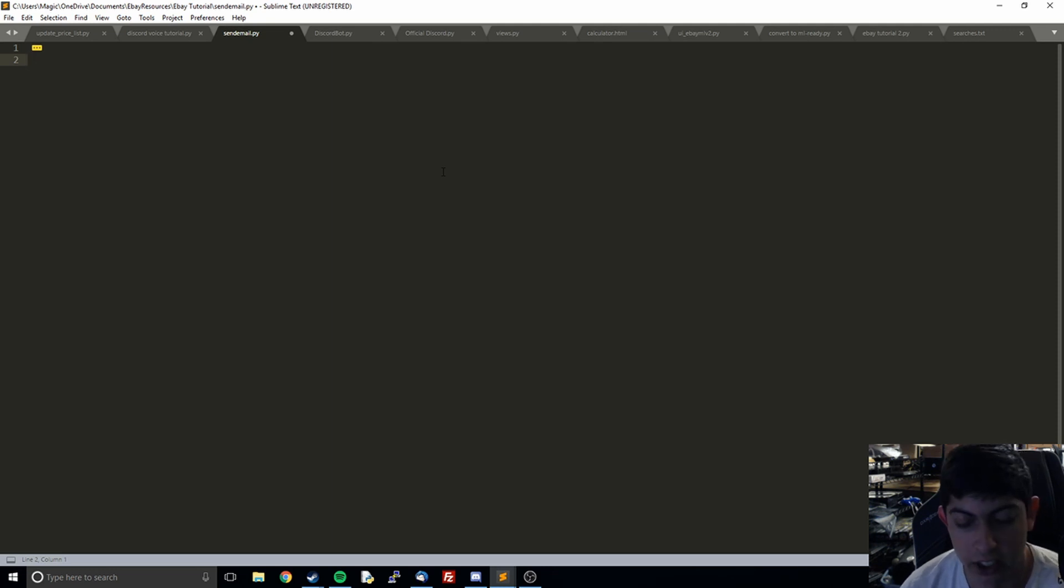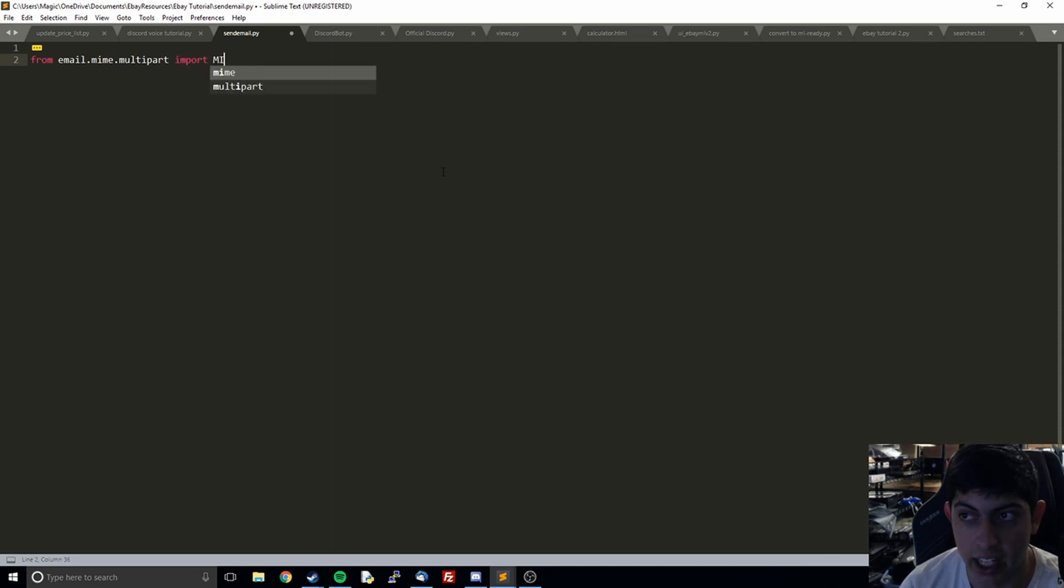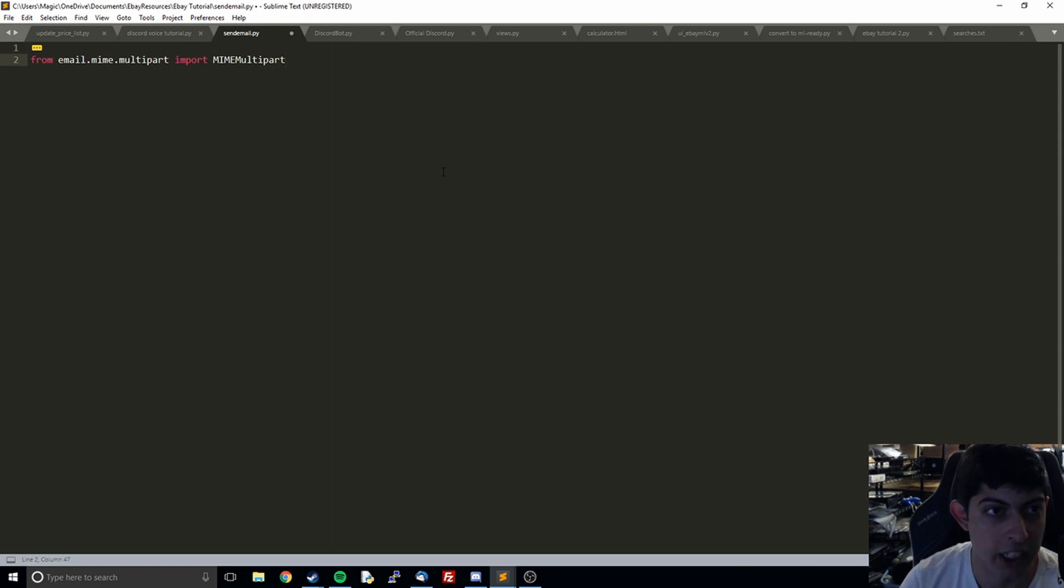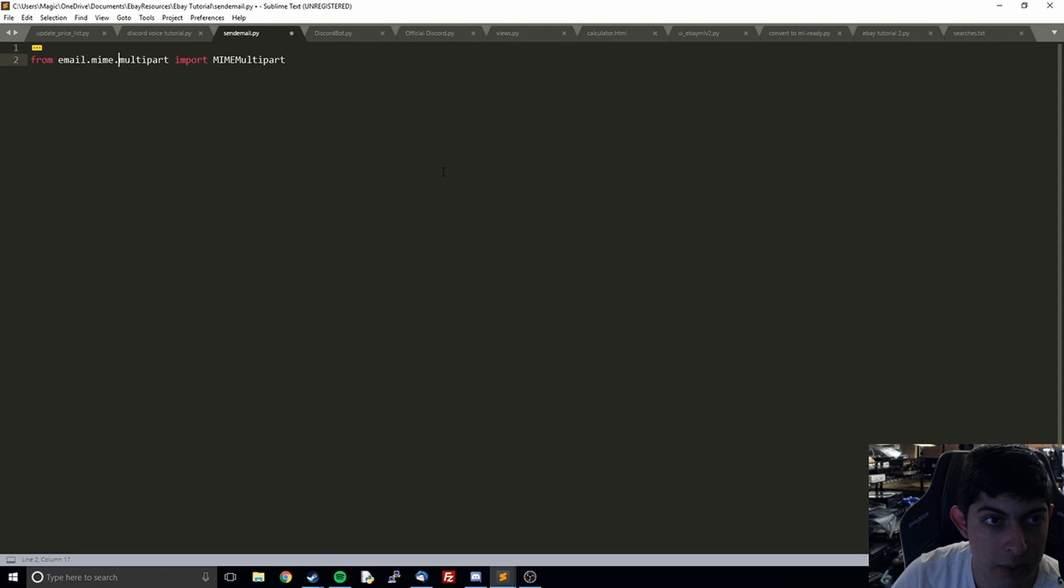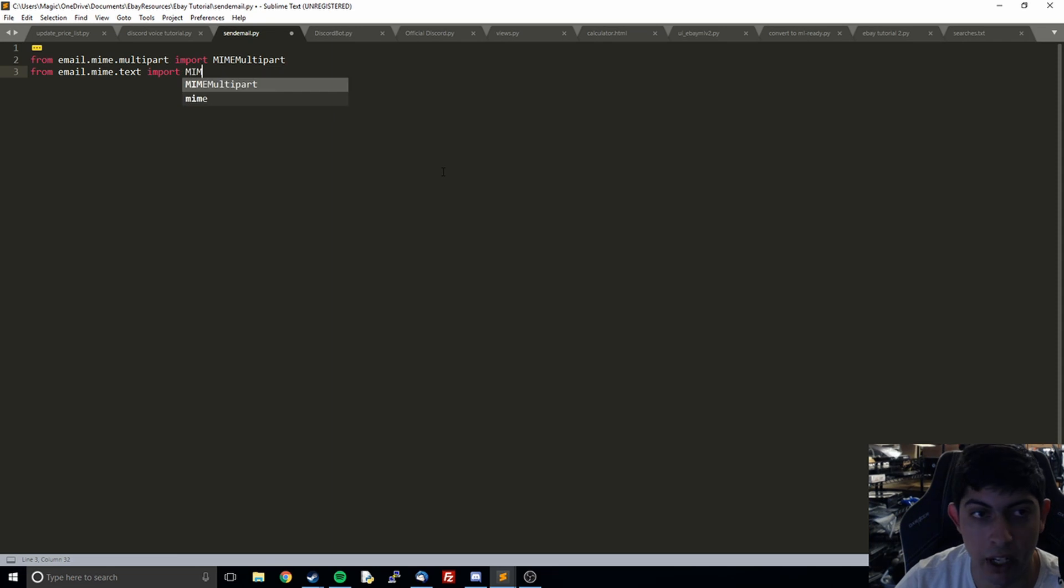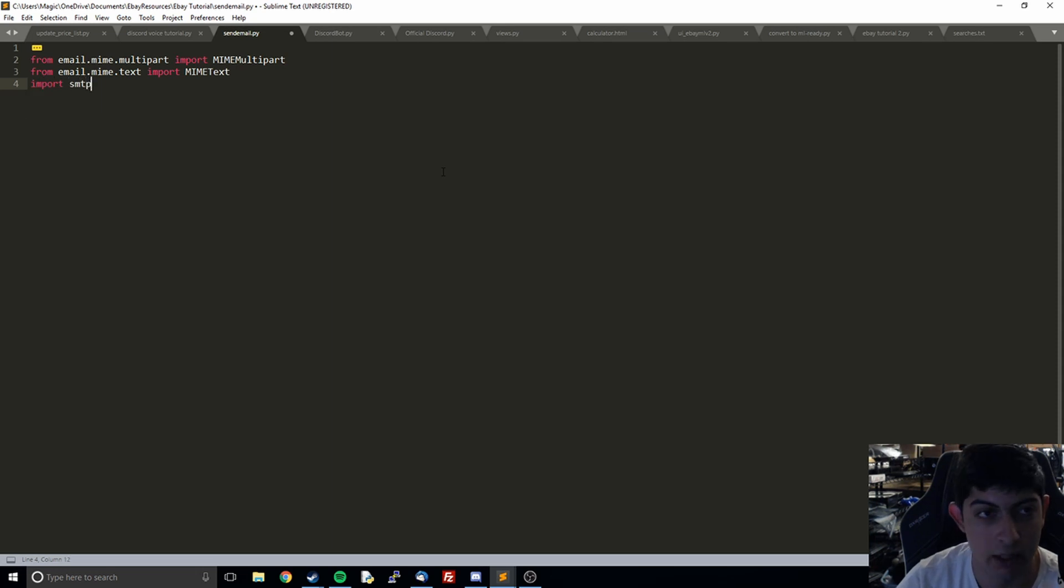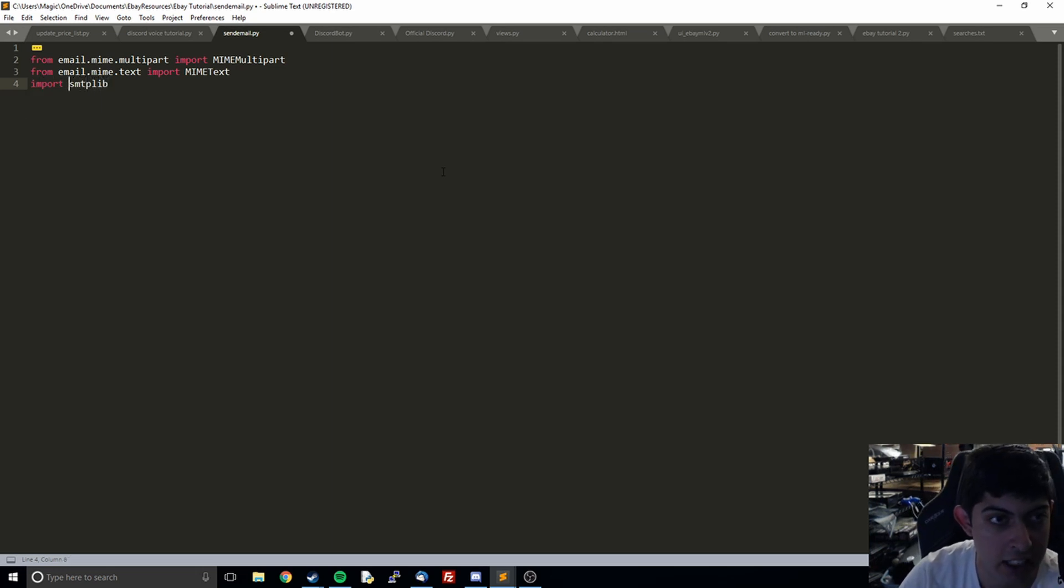First thing we're going to do is import the different modules that we need. I will explain exactly what each is doing as we get to them. First is from email.mime.multipart import MIMEMultipart. Then from email.mime.text import MIMEText. And then we're going to import smtplib. This is the part that actually sends the message. These other two parts are kind of just giving us the formatting.